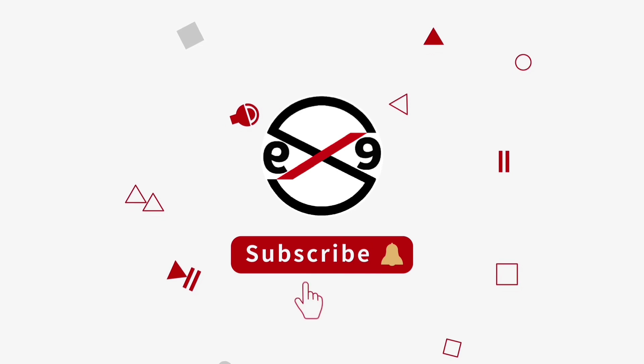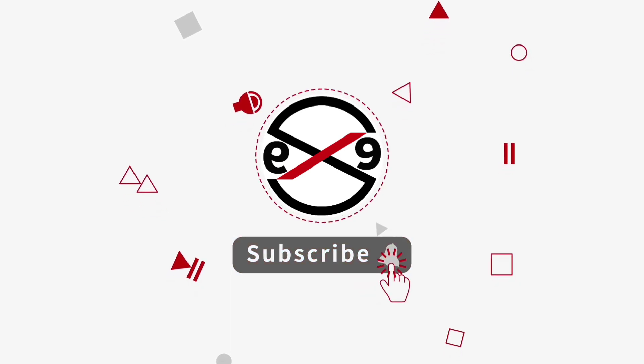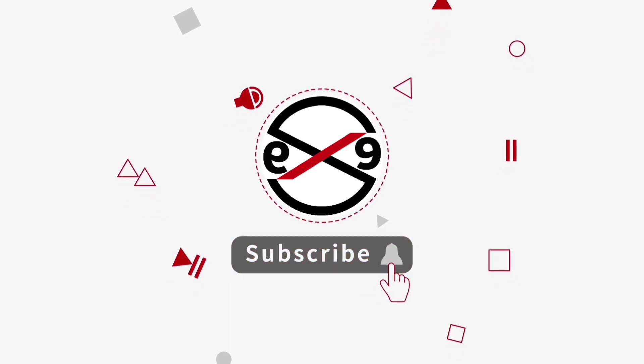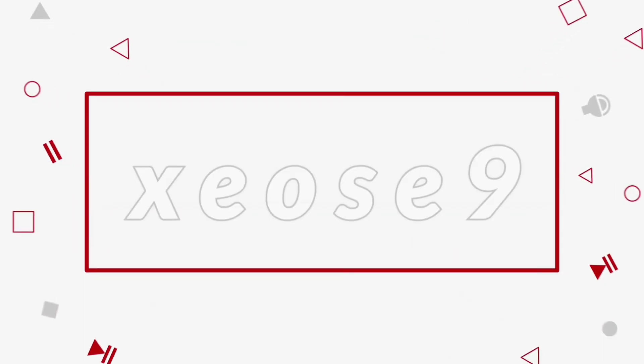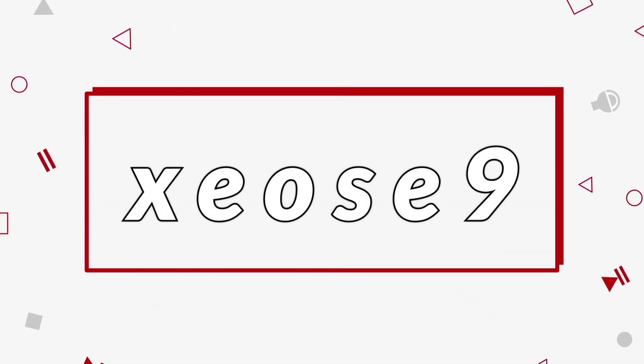I hope this video tutorial helps you. Please like, share, and don't forget to subscribe to my channel. Thank you very much.